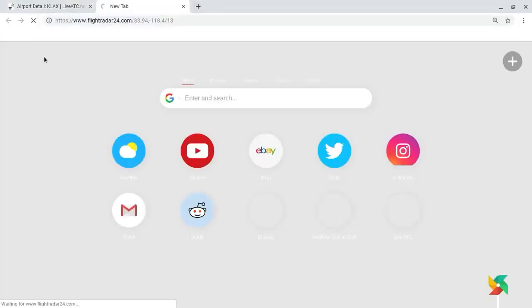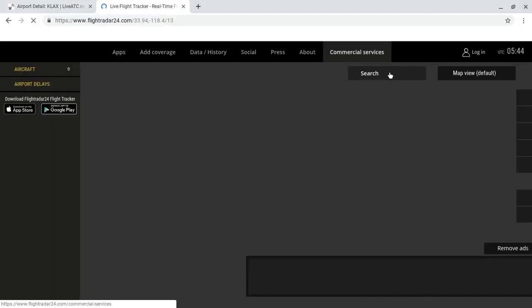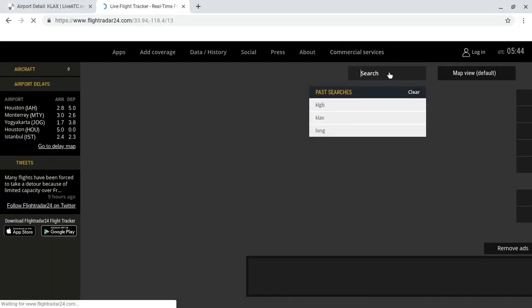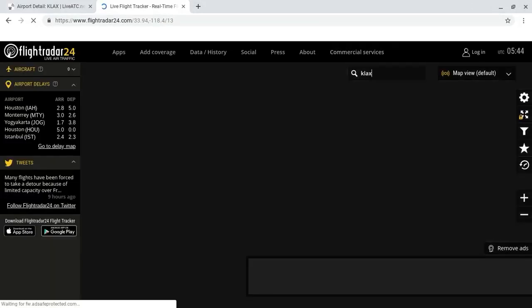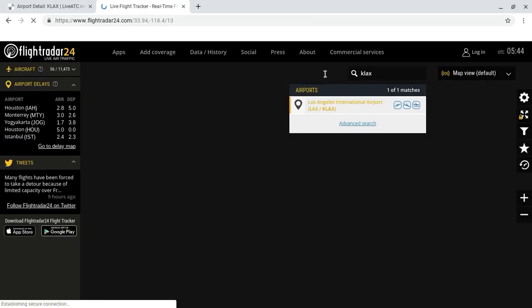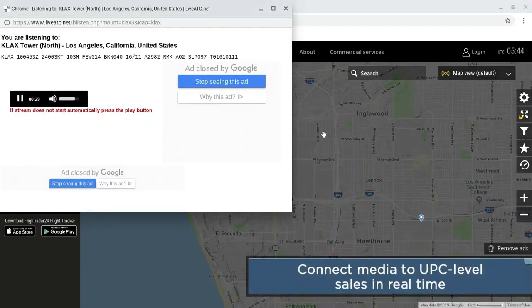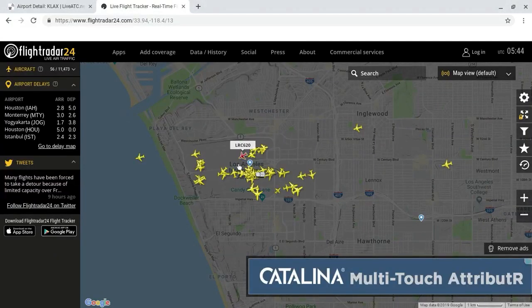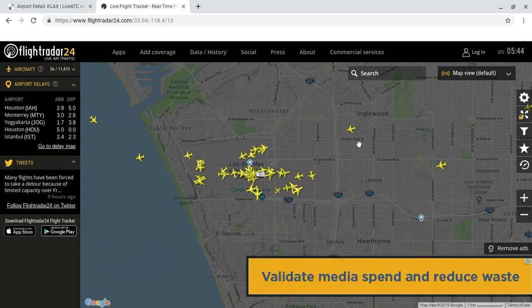Now the second step, if you want to go even further as a plane spotter or just like looking — for example, type in the airport that you're listening to. Like I said, I'll be typing in KLAX, and you can check and make sure.